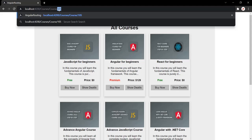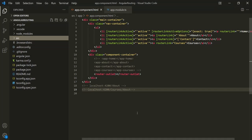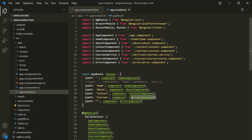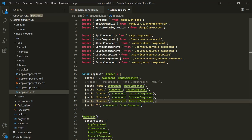To store this dynamically changing value in the route, we can specify a parameter which will store this value. Let's go to VS Code and go to App Modules. Here, let's create a new route by copying an existing route object.